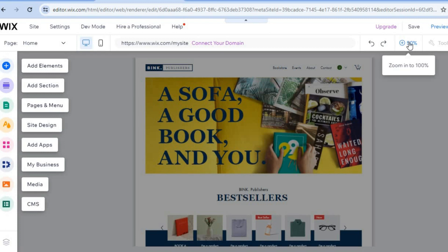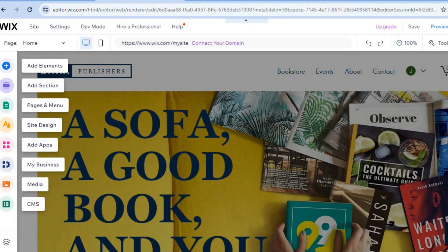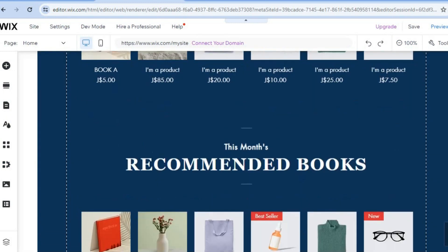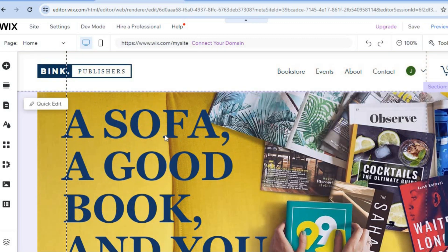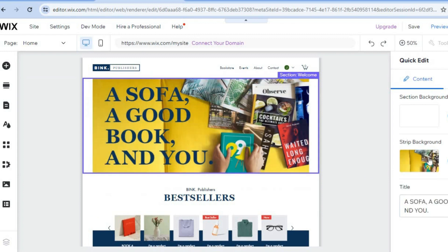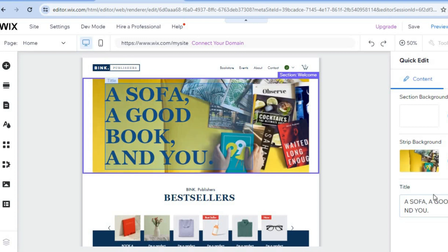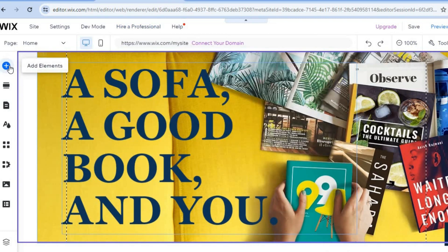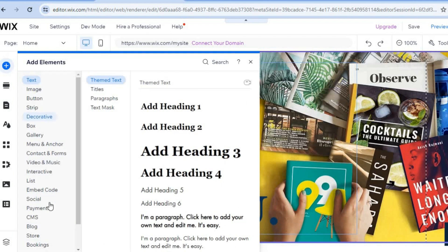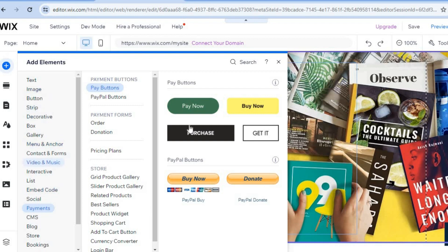Tap the plus icon in the top right hand corner and you can see how the website already looks professional. To edit it, hover over whichever section you'd like to change and tap 'Quick Edit'. A window will pop up on the right hand column where you can change the background image, the title, and more. If you'd like to add anything not currently visible, tap 'Add Elements' in the top left hand corner — you can add text boxes, images, or any other element.